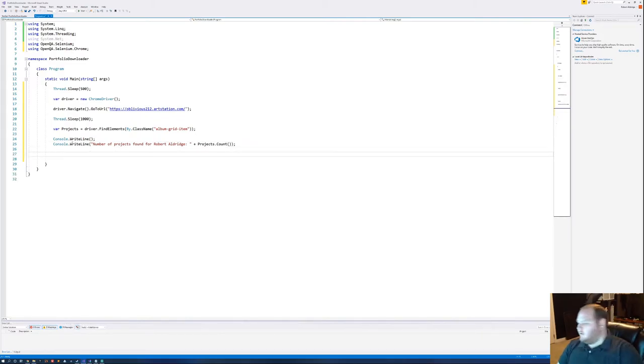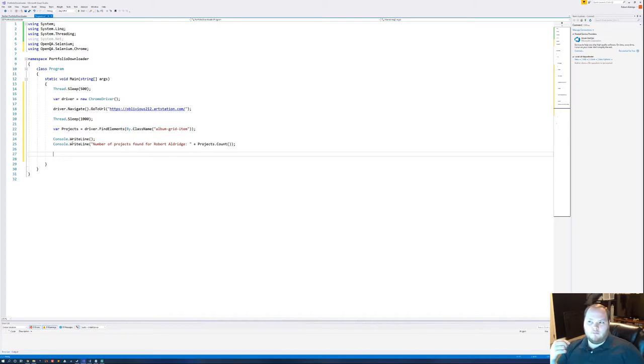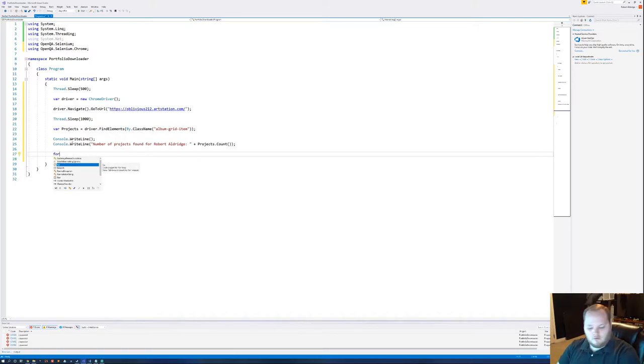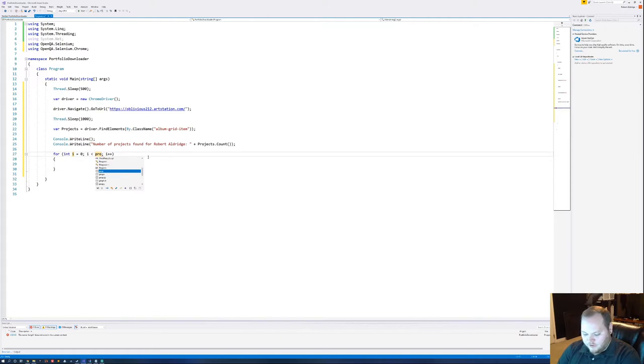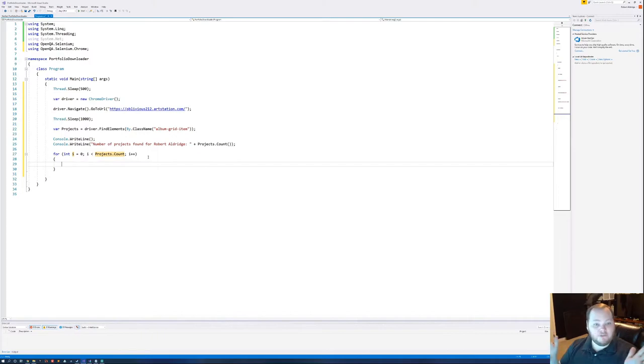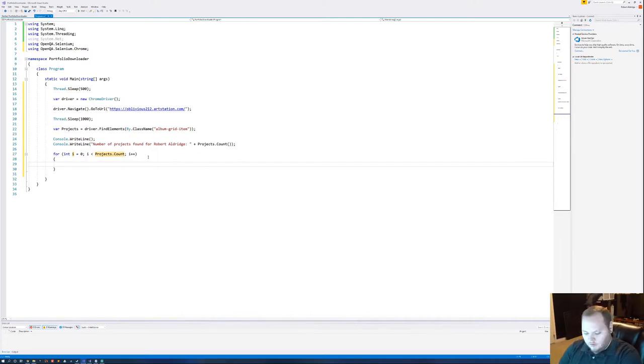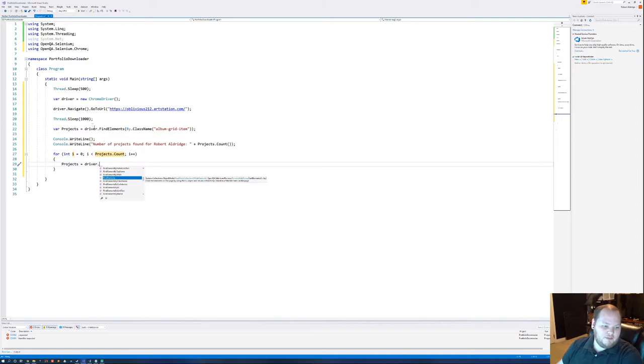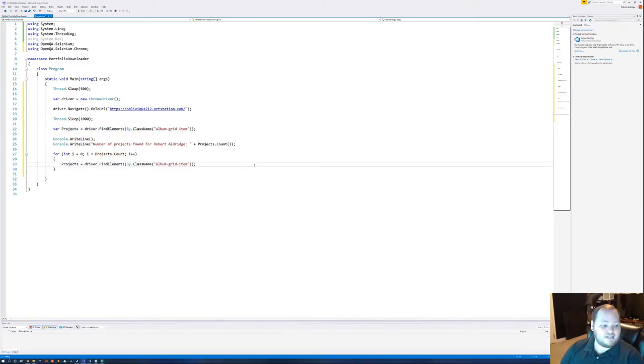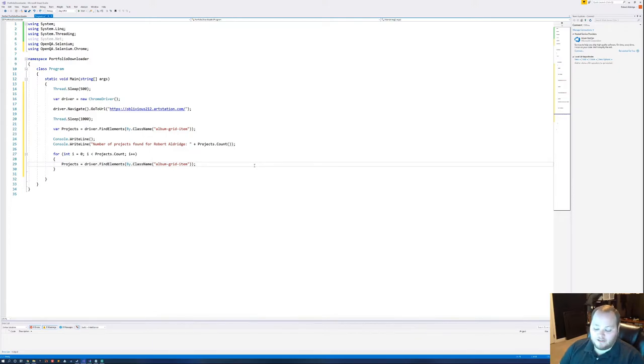Now, in order to actually do something with those, we're going to need to use a for loop. We could also use a for each loop I suppose, but in this case we're going to use a for loop. And we're going to make the length be projects dot count to give us a range for the for loop. So let's do projects equals driver. Basically we're doing the exact same thing we did up here. We can just copy and paste this whole line. The reason we're redefining projects here is because if we don't, every time we go through the loop and try to get the next element, it'll be invalid.